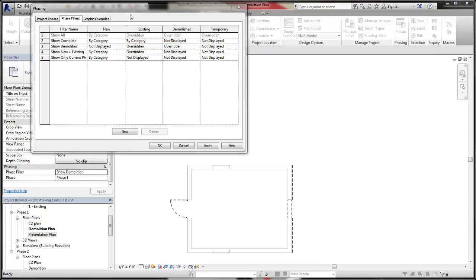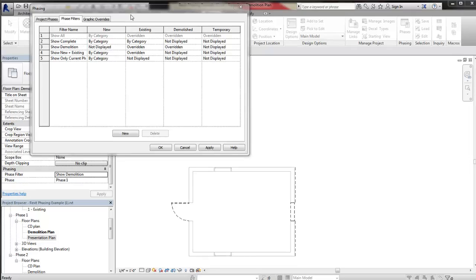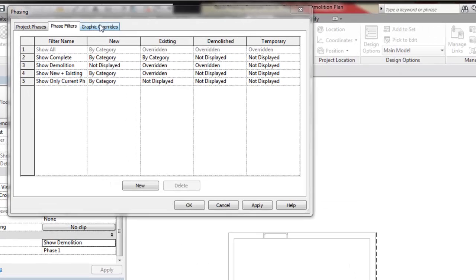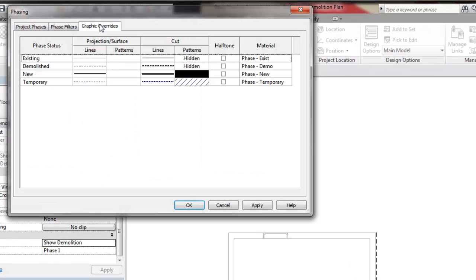You can see the override values for each element status on the Graphic Overrides tab of the Phasing dialog. In this project, existing elements are overridden and use gray lines for cut and projected lines. Demolished elements are overridden and use dashed lines.